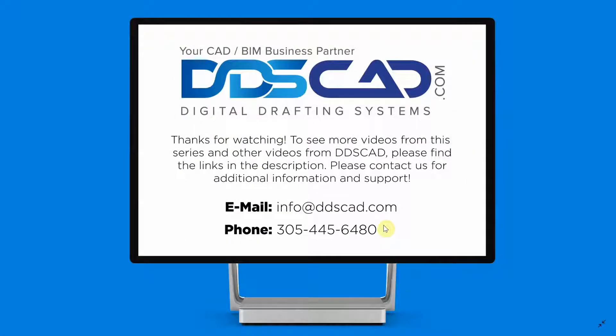We hope you enjoyed this tutorial. To see more videos about Bluebeam Review, please visit our website at ddscad.com. We hope you have a great day!